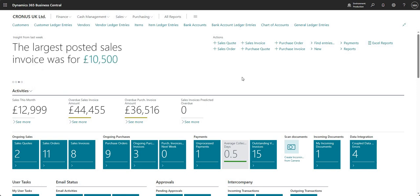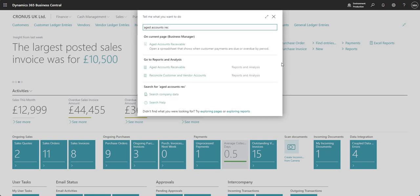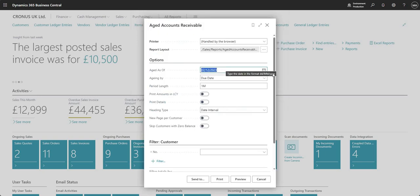The first thing I'm going to do is search for a report — specifically the aged accounts receivable. I'm just going to pop this on screen right now. You'll notice I can bookmark this. I don't have a bookmark at the moment, but I can add one if I want to show it on my home screen.